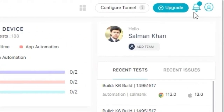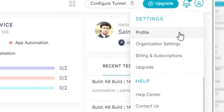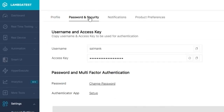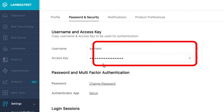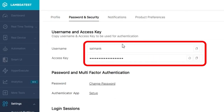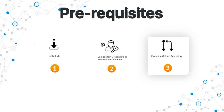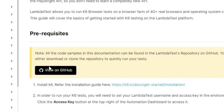To get your credentials, head to your LambdaTest profile and then go to the Password and Security tab. Once you have configured your LambdaTest credentials, clone the LambdaTest K6 GitHub repository. You can find the link to the GitHub repo from the official documentation.